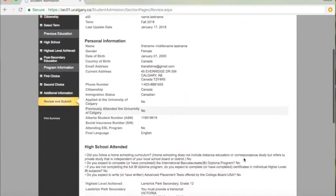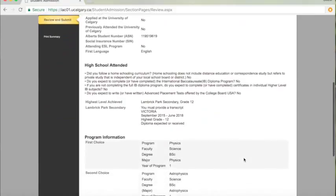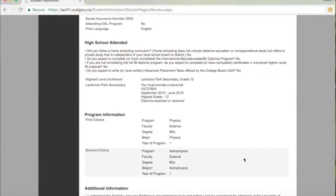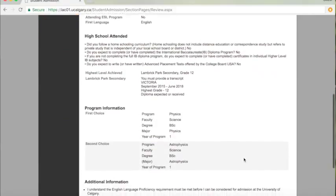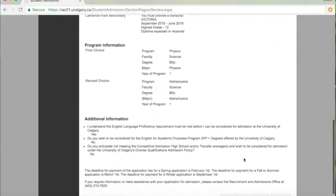Now is the final step to review your application and submit. We can't wait to see you here at the University of Calgary.